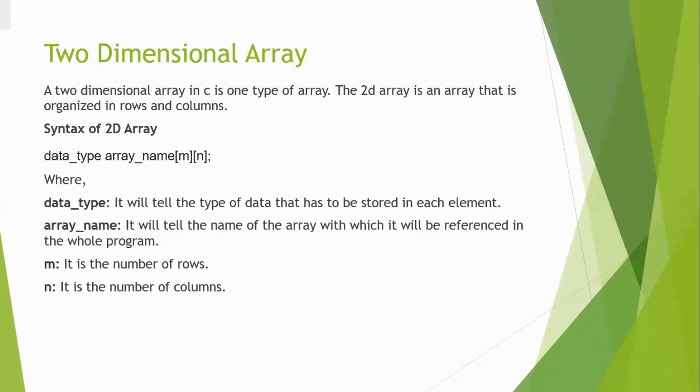Now we are going to see two-dimensional array. The syntax of a two-dimensional array will be data type, array name, m, n. m must represent the number of rows and n represents the number of columns. So a two-dimensional array is a replica of a matrix.